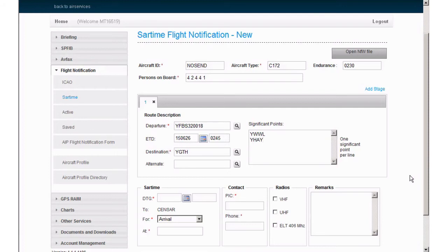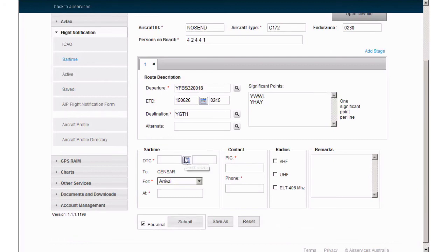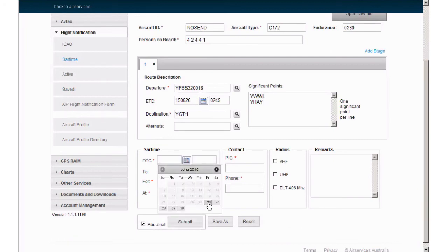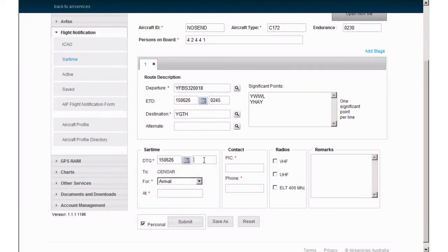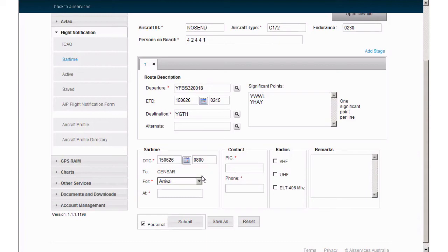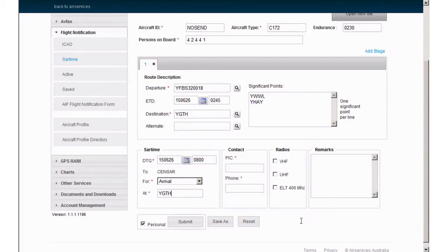Below is where we now enter the SAR time. Firstly select the month through the calendar, then the UTC time paying particular attention to the correct UTC time and date as mentioned earlier. VFR SAR times are held with SENSA and are generally for arrival only, so leave these two fields with the default information. At is the destination and must match whatever you have put in the destination field. SAR time for departure is generally used for IFR aircraft departing locations with limited radio service.